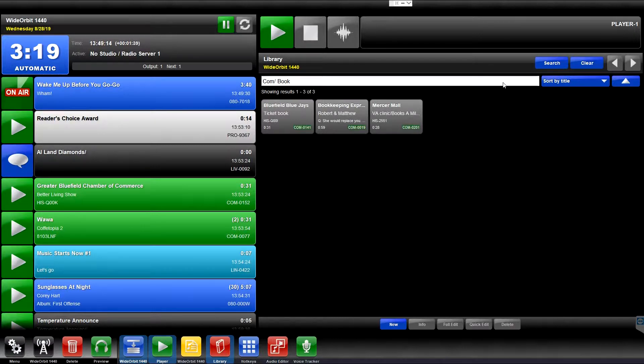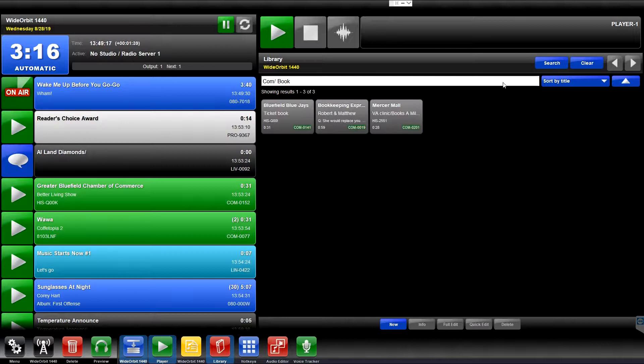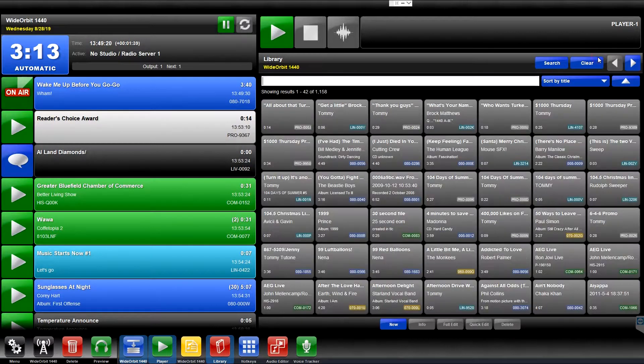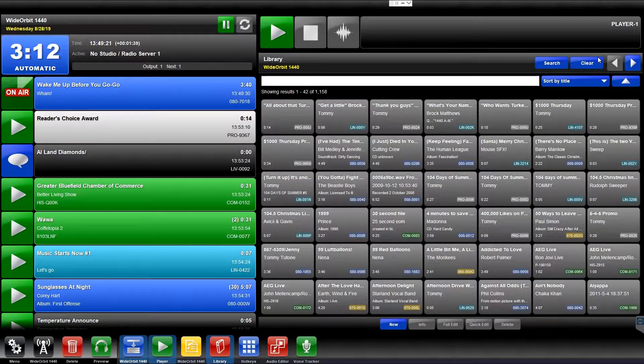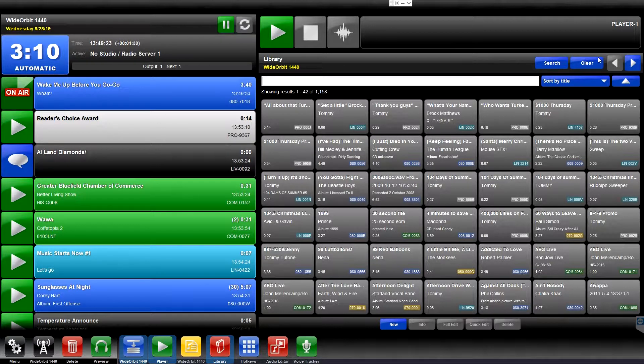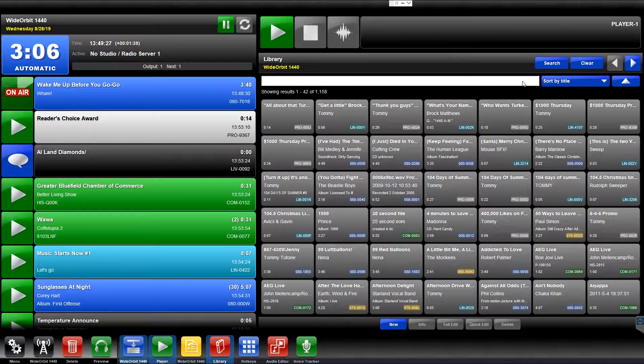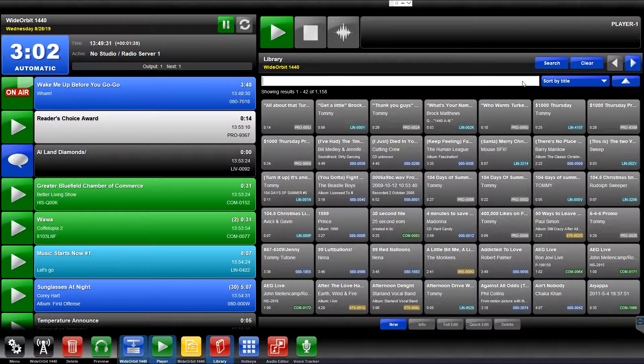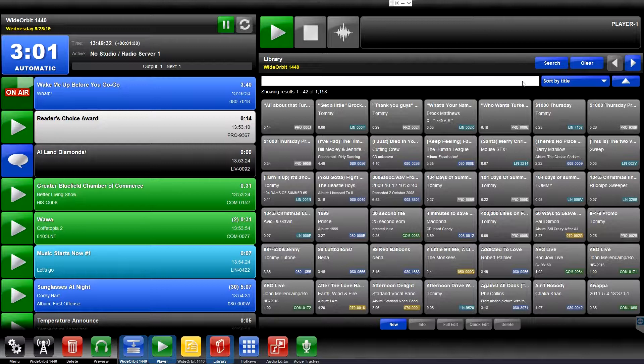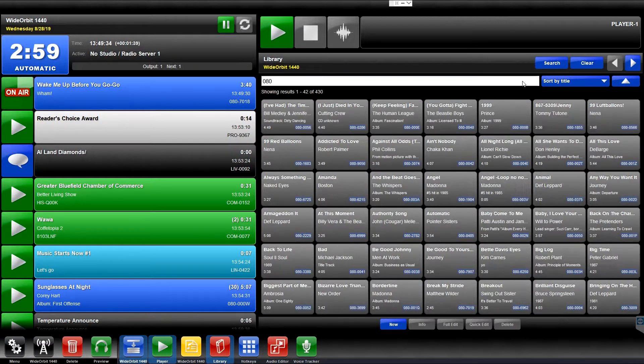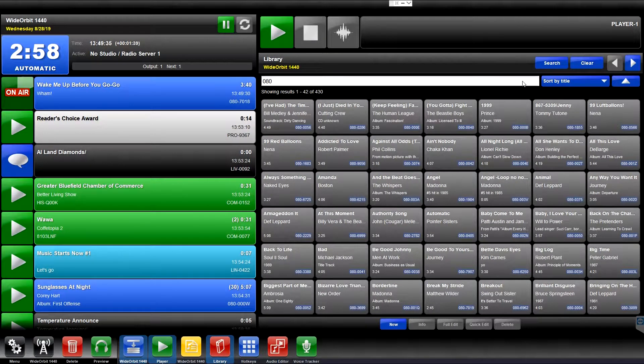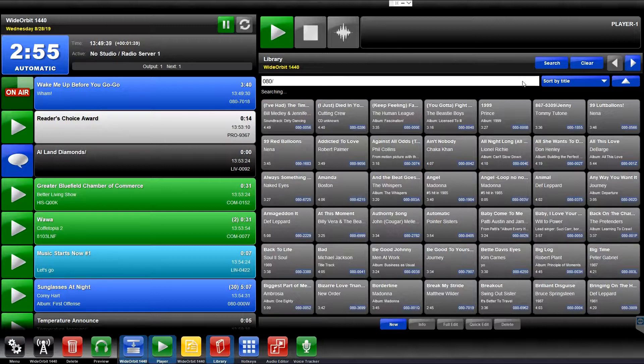You can also search for items in the database of a certain specific length or length range. For example, suppose you're three minutes and change short to the top of the hour. Your music category is 080. You want to search for a song to fill in your hour to get it closer to the top. Enter the search string 080 followed by a forward slash and a space.